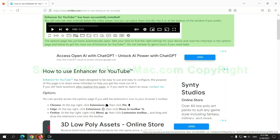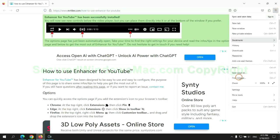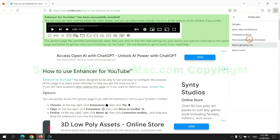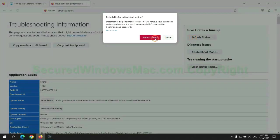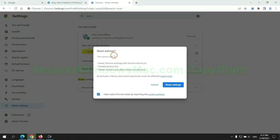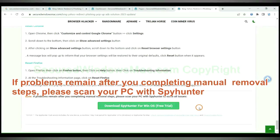Now is Firefox. If problems remain after you complete manual removal steps, please scan your PC with SpyHunter.